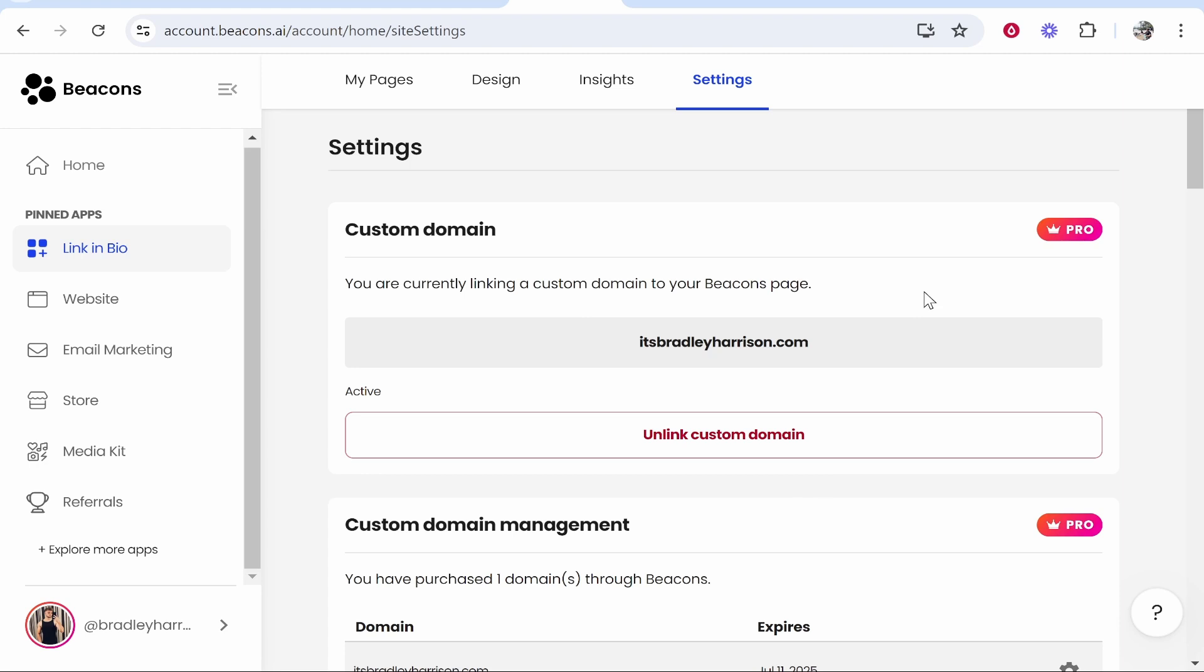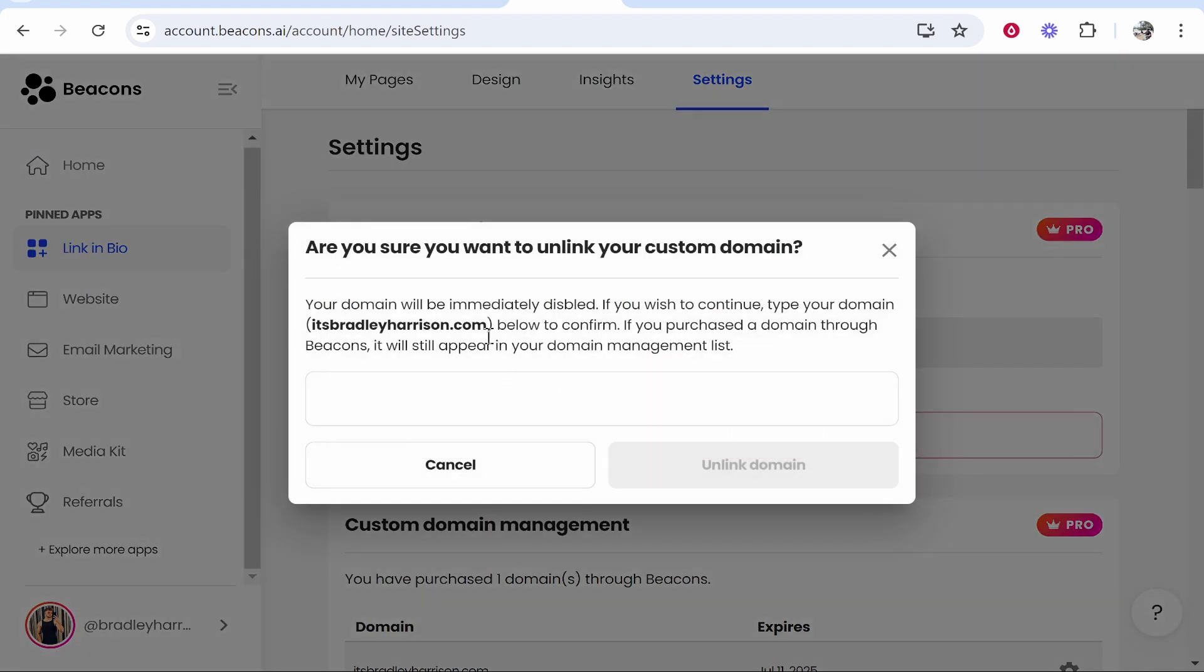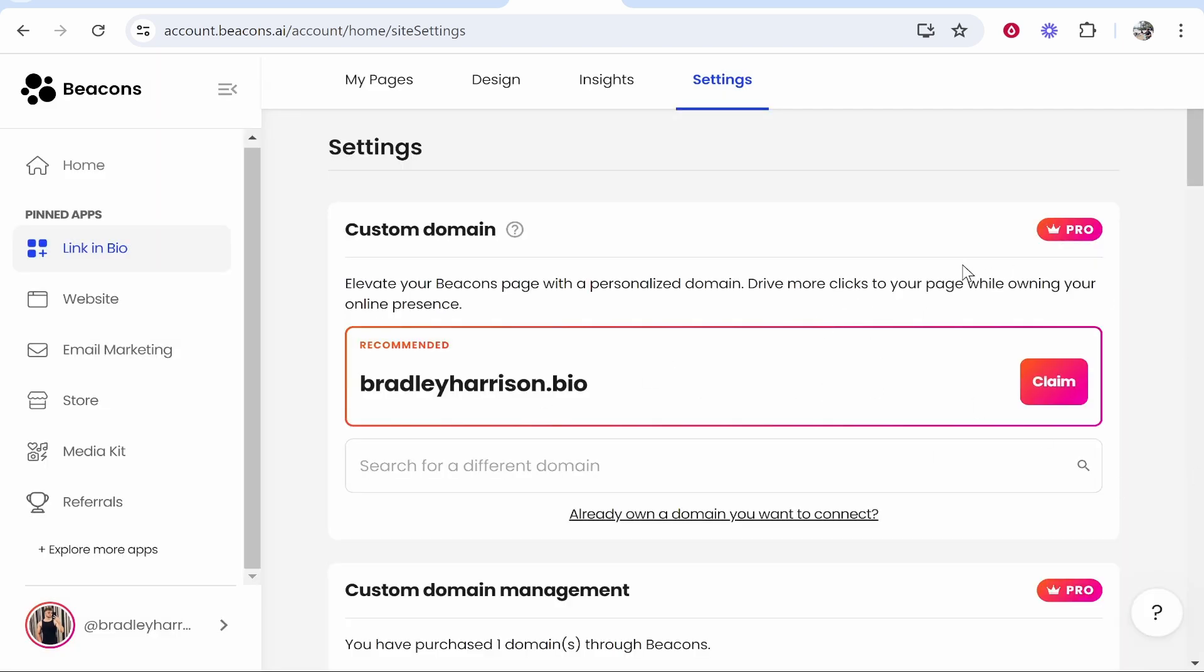To connect another custom domain, we need to unlink this one. Click unlink, and then confirm that you want to unlink it by pasting the domain in and then clicking unlink domain.